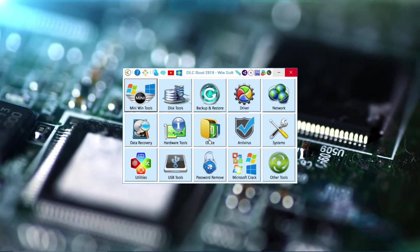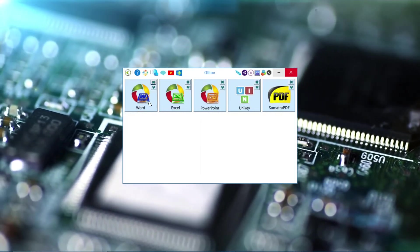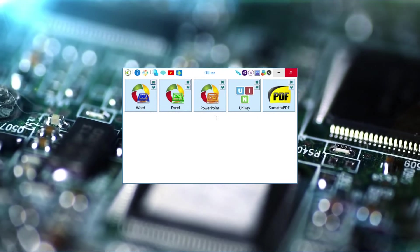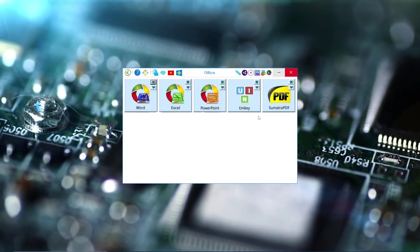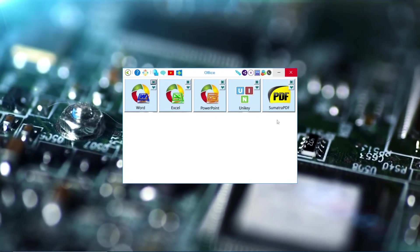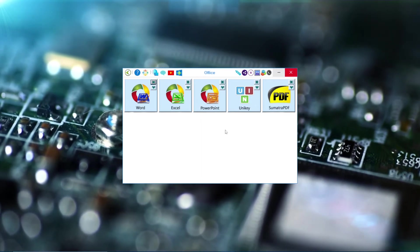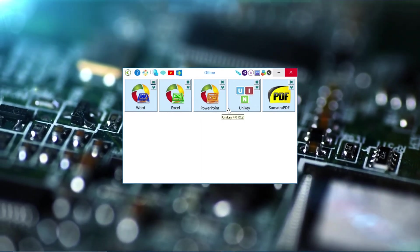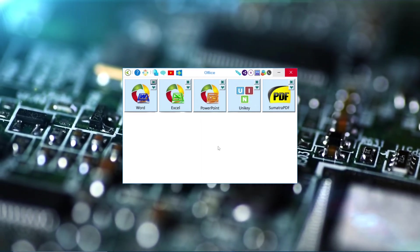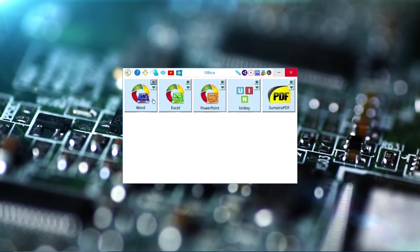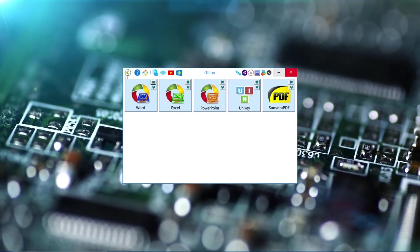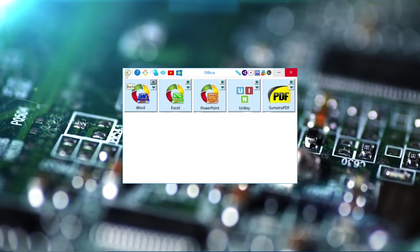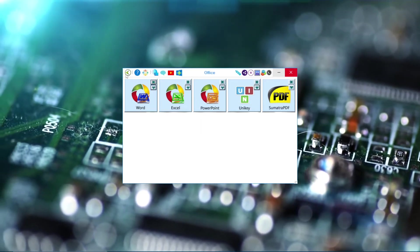Next we have Office, which is Word, Excel, PowerPoint, and UniKey, and Sumatra PDF. All of these are good tools. If you don't have them, you can click on it and it will be as a software on your Windows.